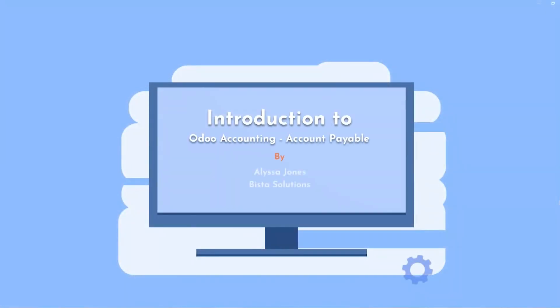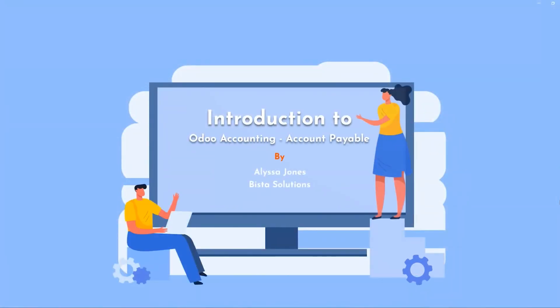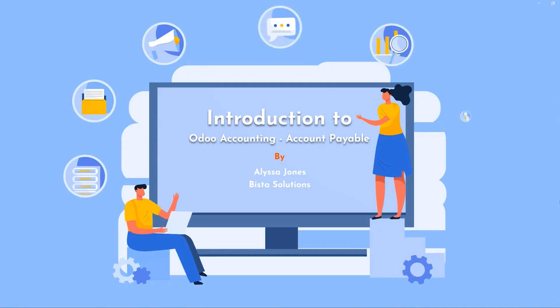Hello, this is Alyssa Jones with Bista Solutions and today we're going to take you through an introduction to Odoo Accounts Payable.